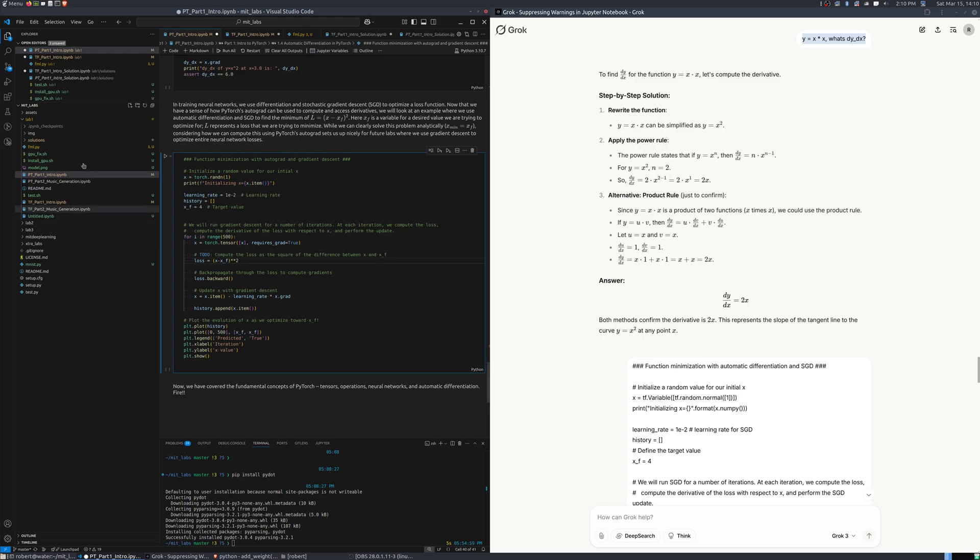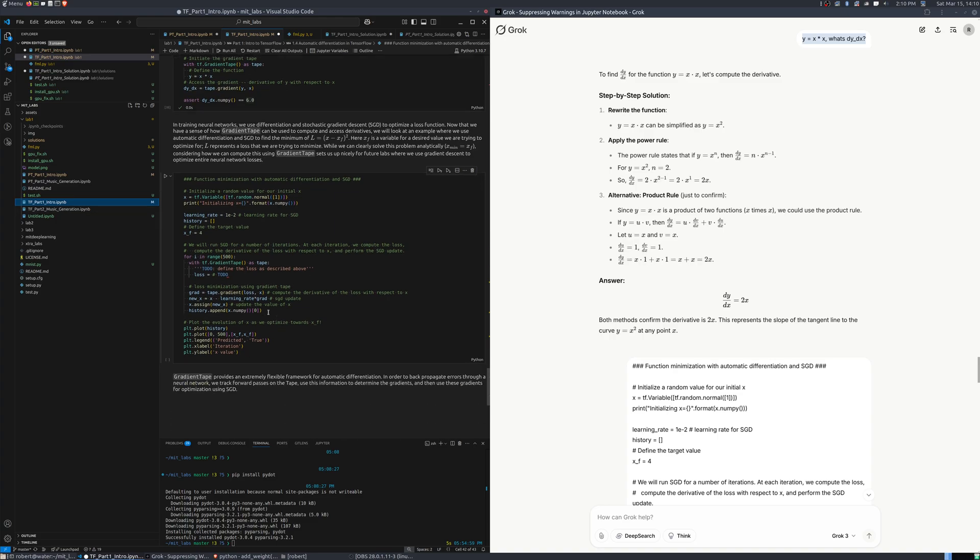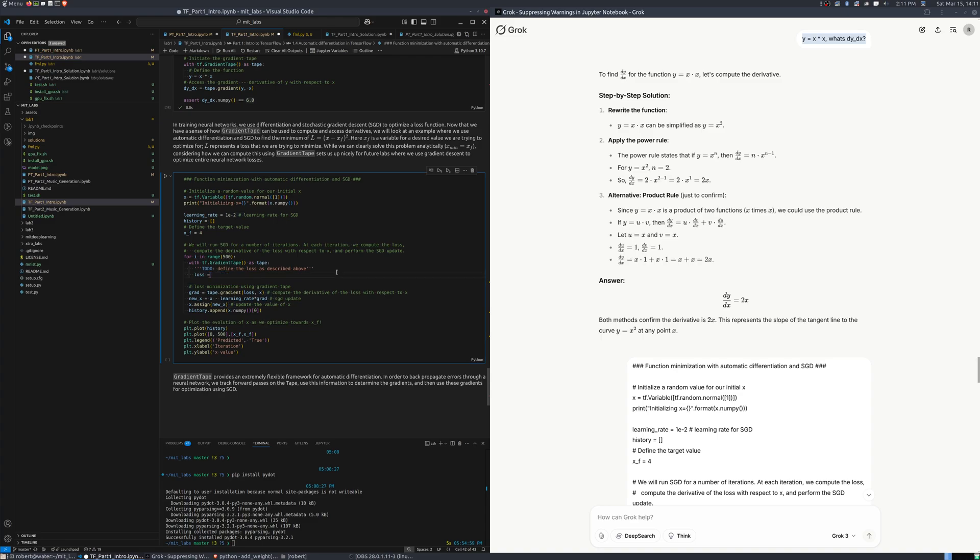So, this PyTorch one gives you a better output or this one was a little bit more enigmatic. It says compute the derivative of the loss with respect to x and perform the stochastic gradient descent update. So, again, it's going to be the same. It's going to be x minus x_f squared. And, again, this builds you a space in which you can actually descend.